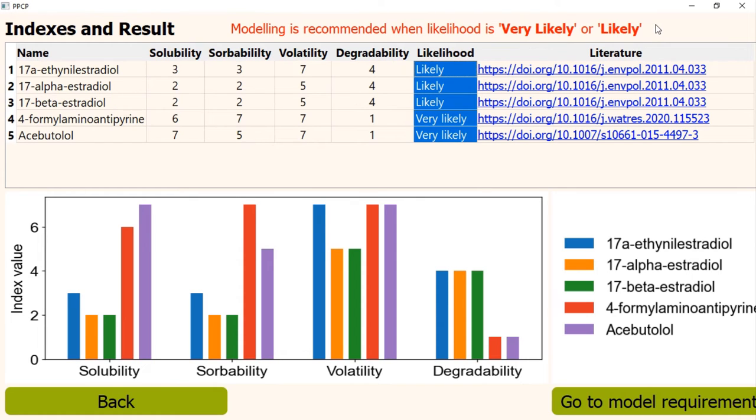In that case, Modeprocon also provides with a list of parameters which are needed for further modeling. This is the second key feature of the program, which we will see now. It can be accessed directly from this page or home page. Before going to that feature, I would like to finish this part.